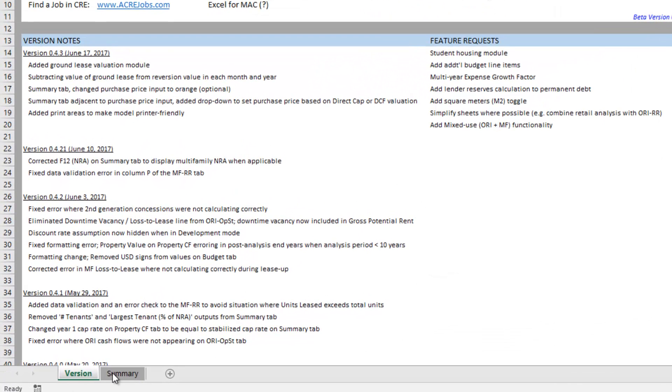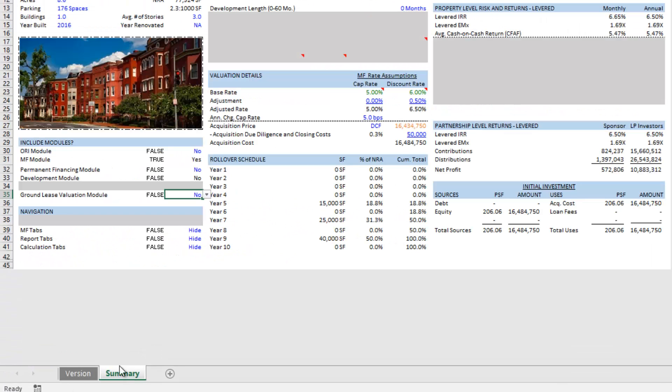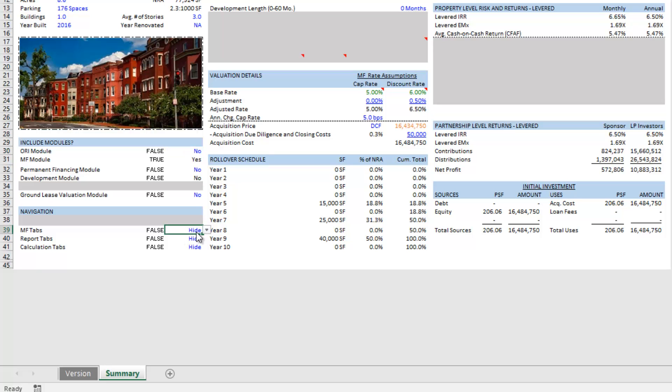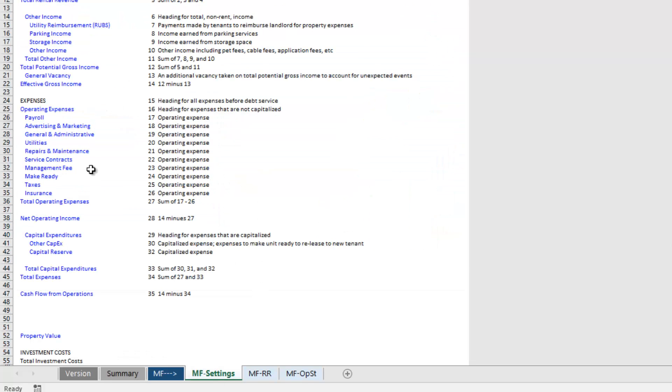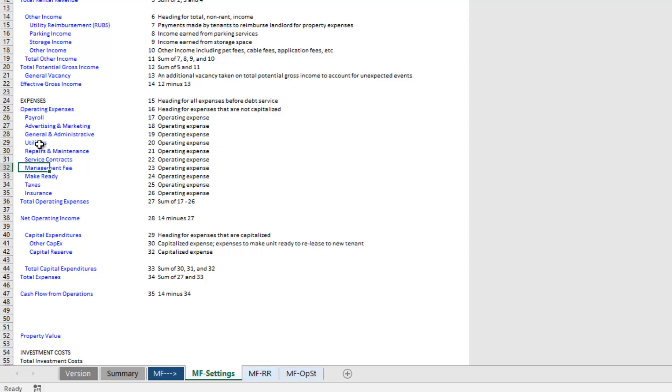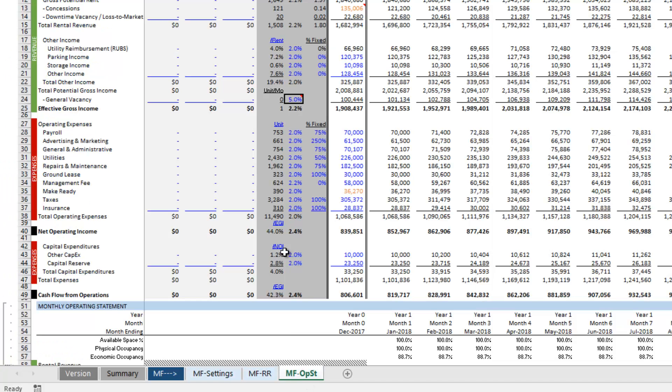So let me show you both. First, let's look at just simply including the ground lease payments in the operating expenses. So I'm just going to come down to multifamily tabs. We're going to assume this is just an apartment. We're going to come to MF settings and then under expenses here, we're going to find one that we don't necessarily need. So let's use service contracts.